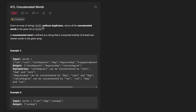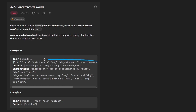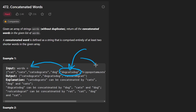We're given an array of strings without duplicates. We want to return all the concatenated words in the given list of words, and a concatenated word is defined as being made up of two shorter words in the given array. So basically we have a list of words — how do we know if a particular word is a concatenated word? If there are two or more other words in the list that we can concatenate together to form this word.